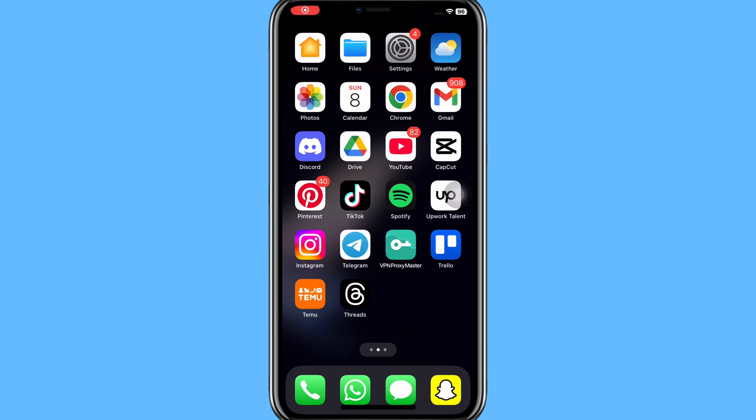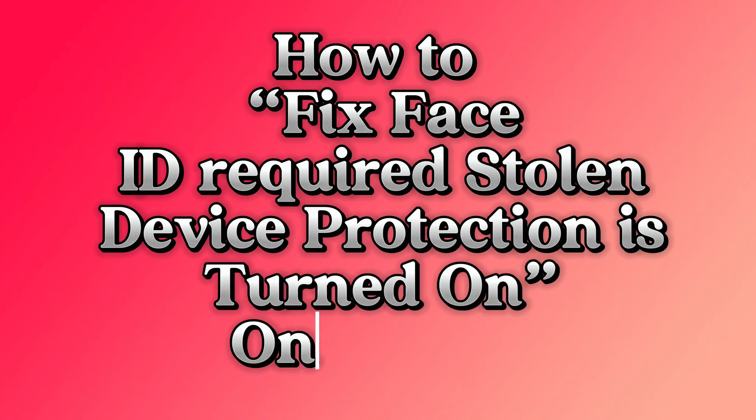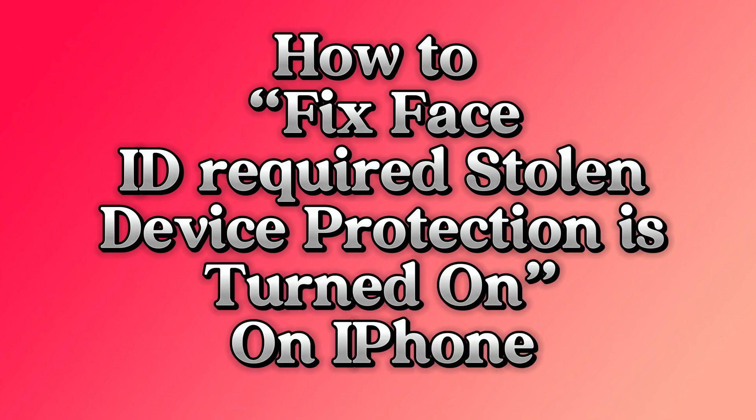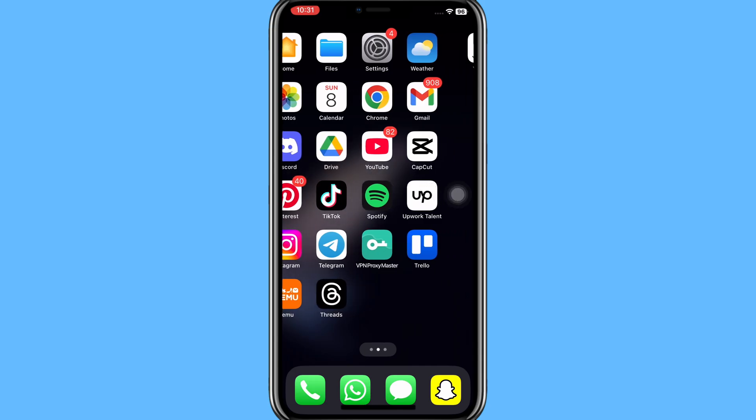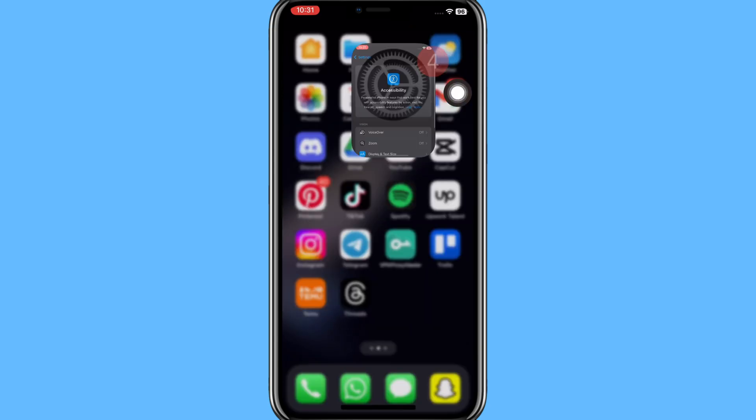Hi everyone, welcome to our channel. In today's video I am going to show you how to fix Face ID required stolen device protection is turned on on iPhone. So for this purpose, first you need to open Settings app on your mobile device.